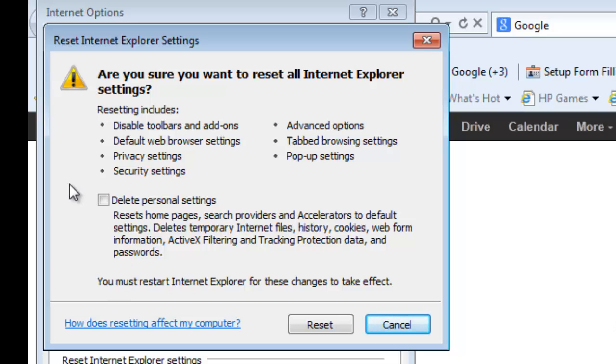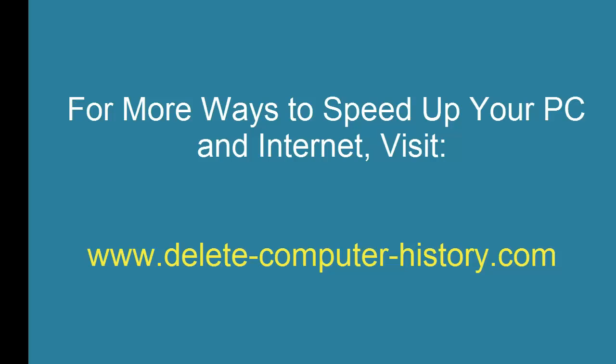It will remove all the accelerators and all the history and all your home pages and everything. So keep that in mind if you use the reset option.